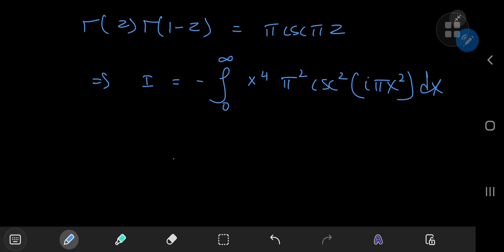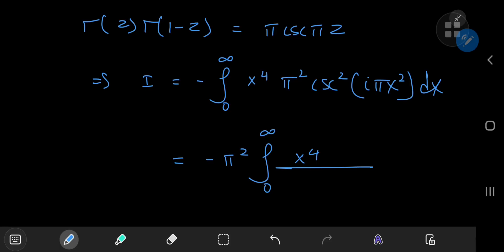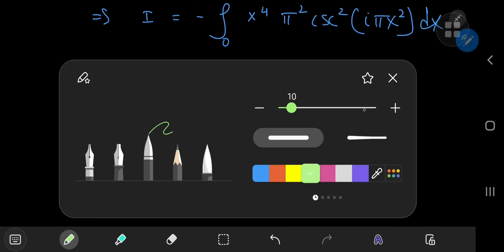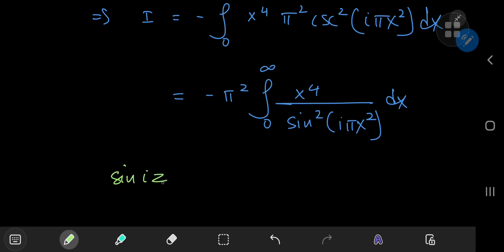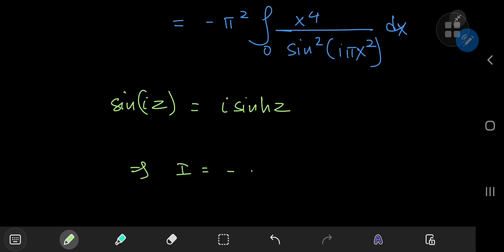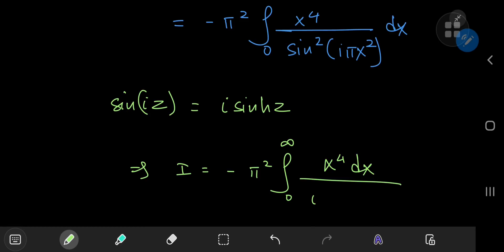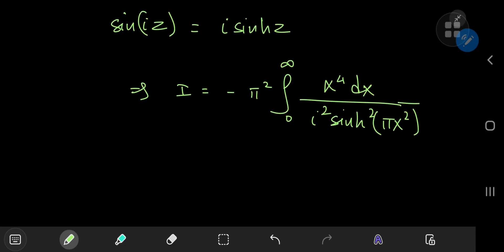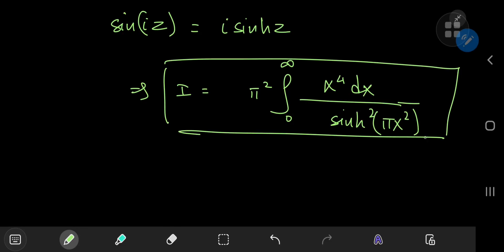This looks pretty cool. We have negative π² times the integral from zero to infinity of x⁴. The cosecant is the reciprocal of the sine function, so we have 1 over sin²(iπx²) dx. We know that sin(iz) equals i times sinh(z), so this implies that I equals negative π² times the integral from zero to infinity of x⁴ dx divided by i² times sinh²(πx²). And since i² is just negative one, it cancels the negative sign outside, leaving us with a really awesome-looking integral.